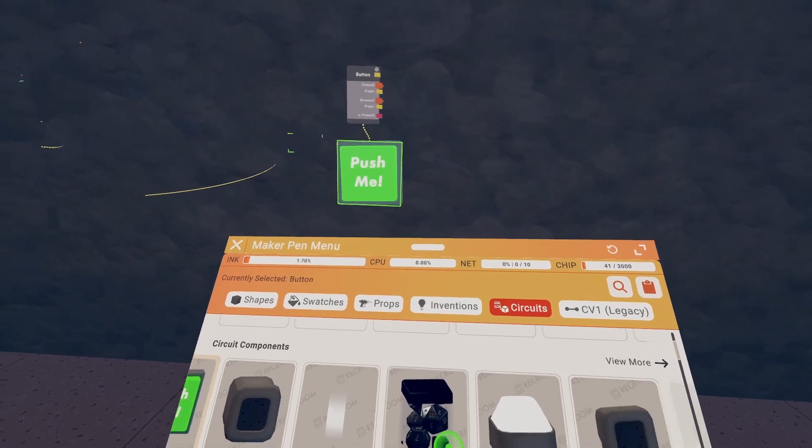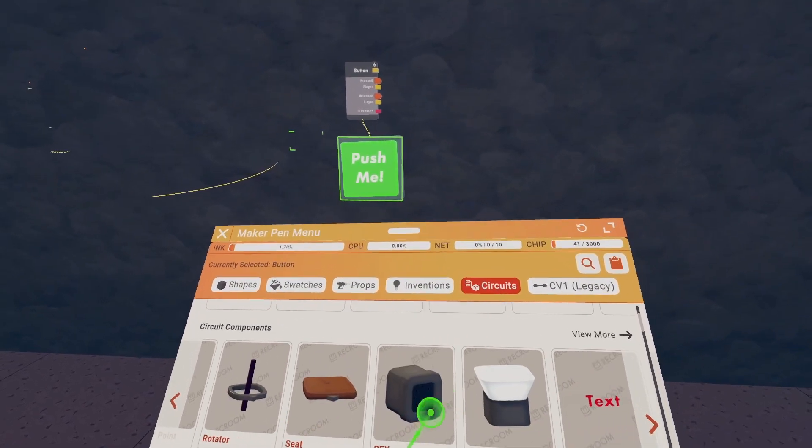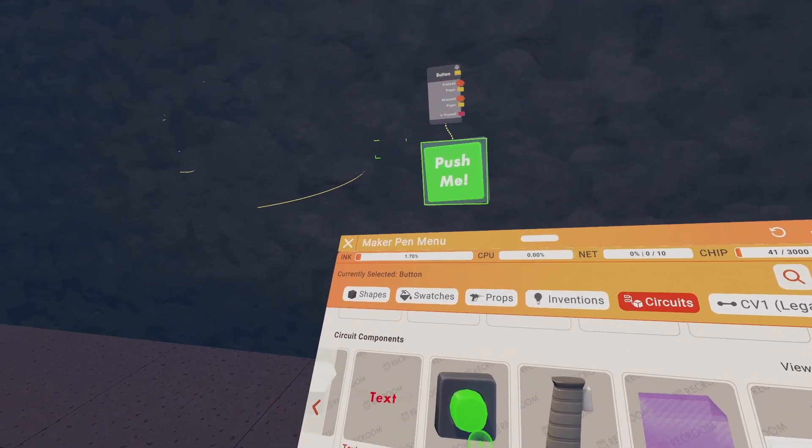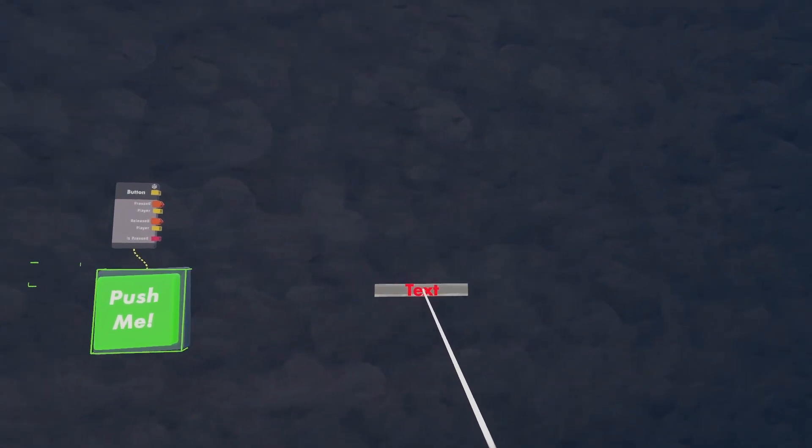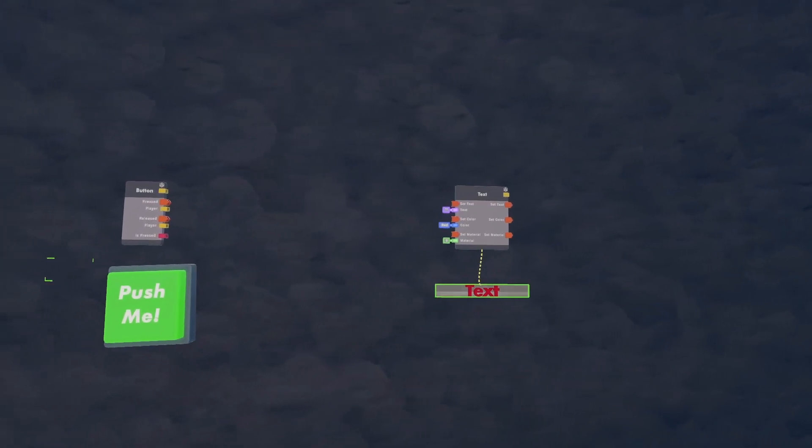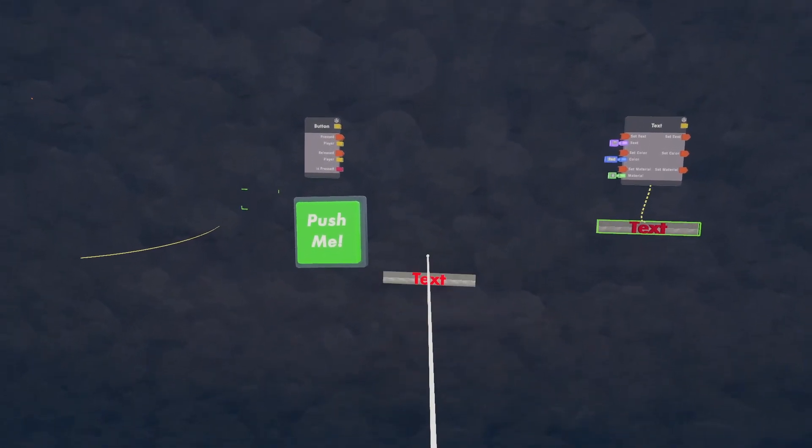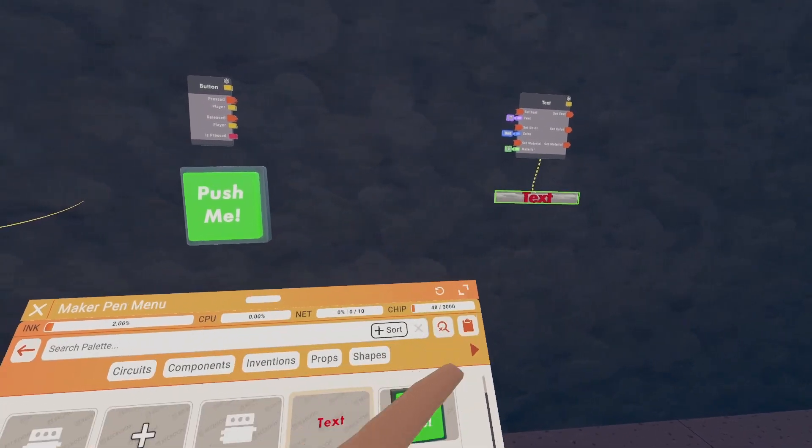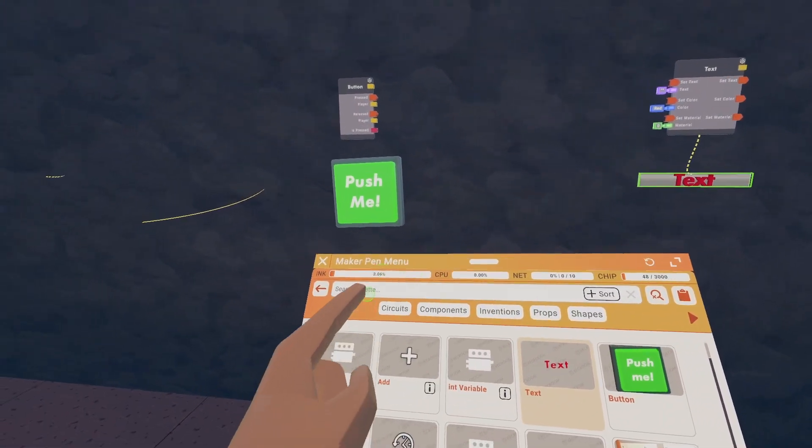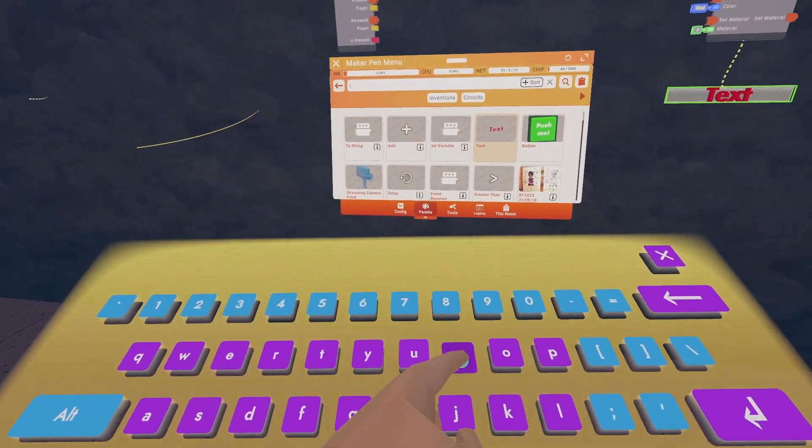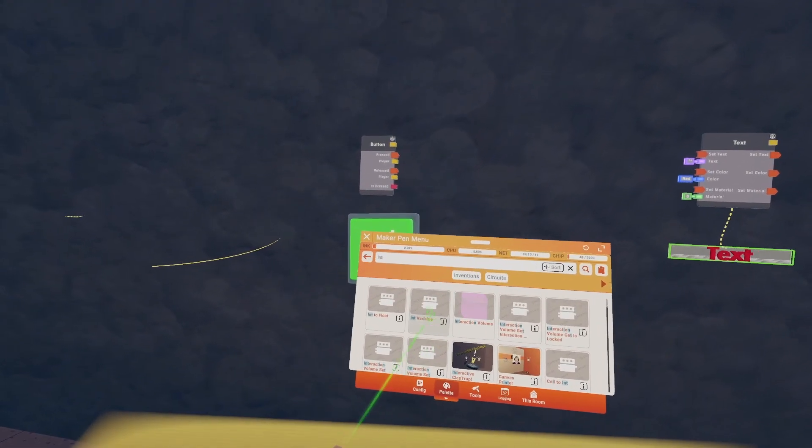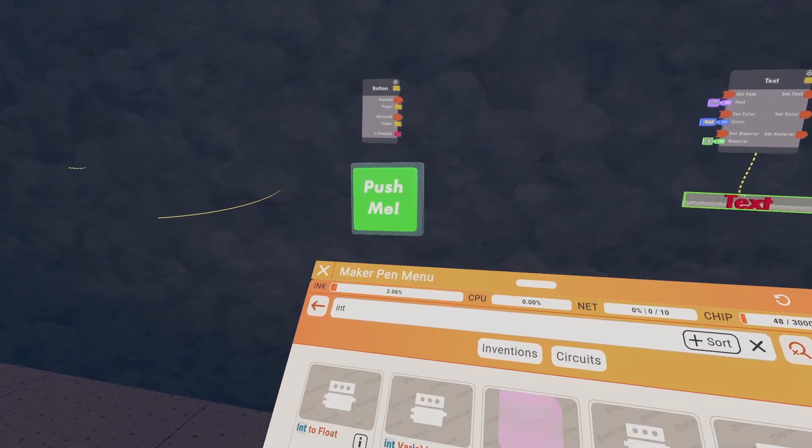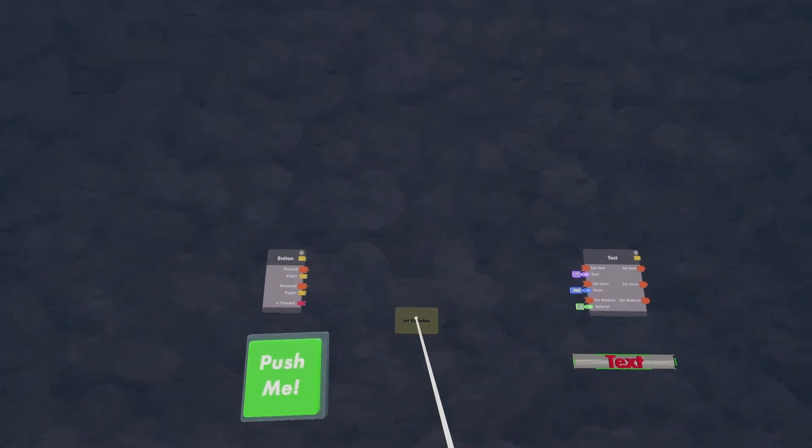Next what you want to do is scroll over to get a text gadget and place that wherever. Next go to the search bar in the top right and type in int and look for an int value or variable.